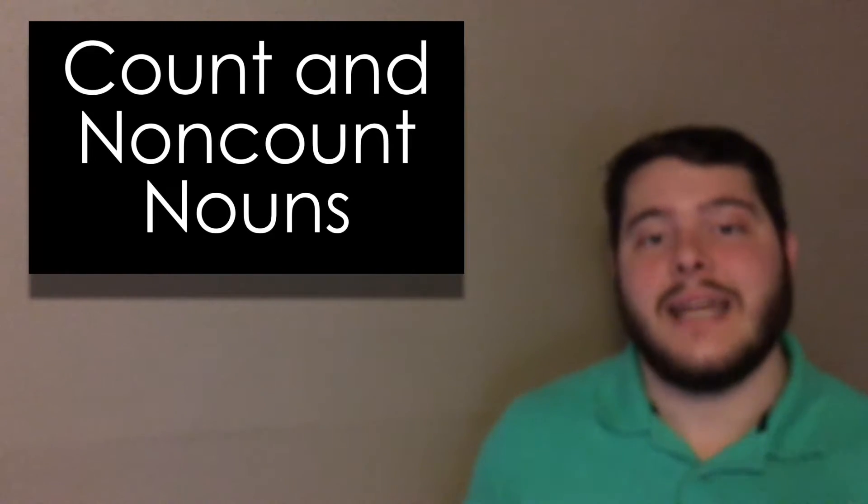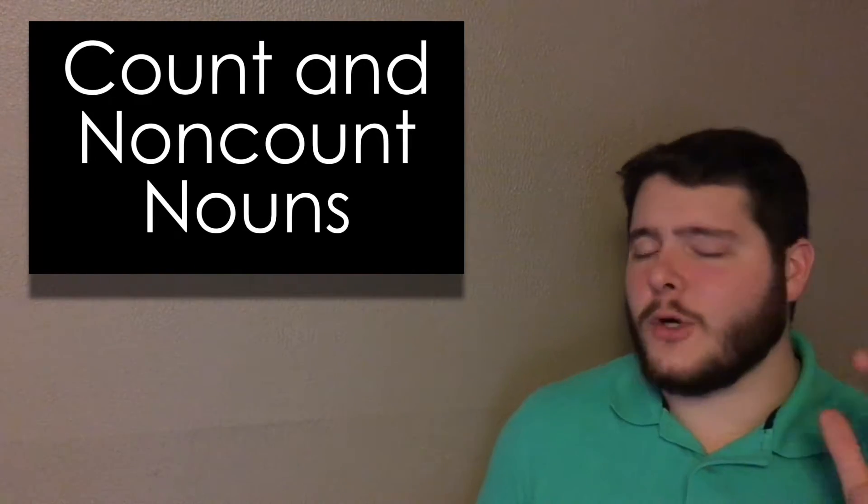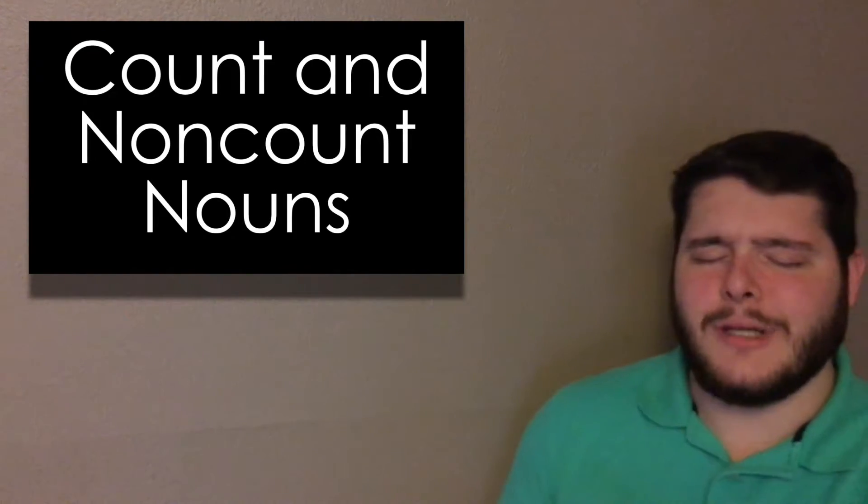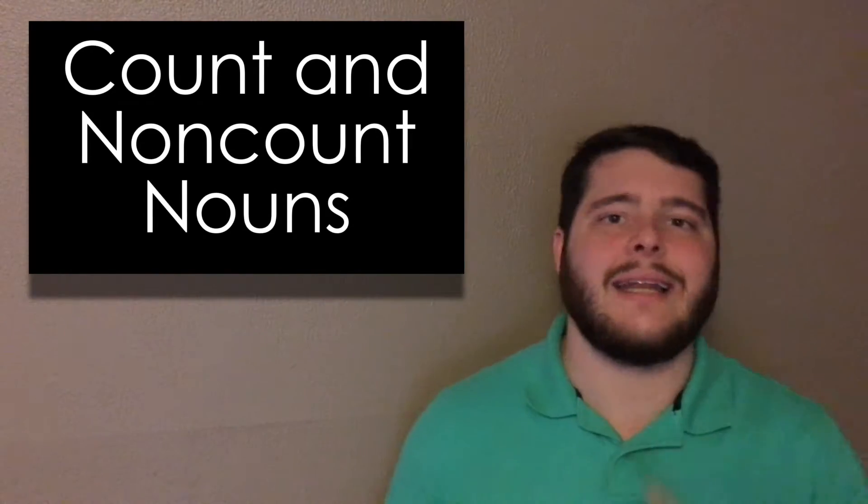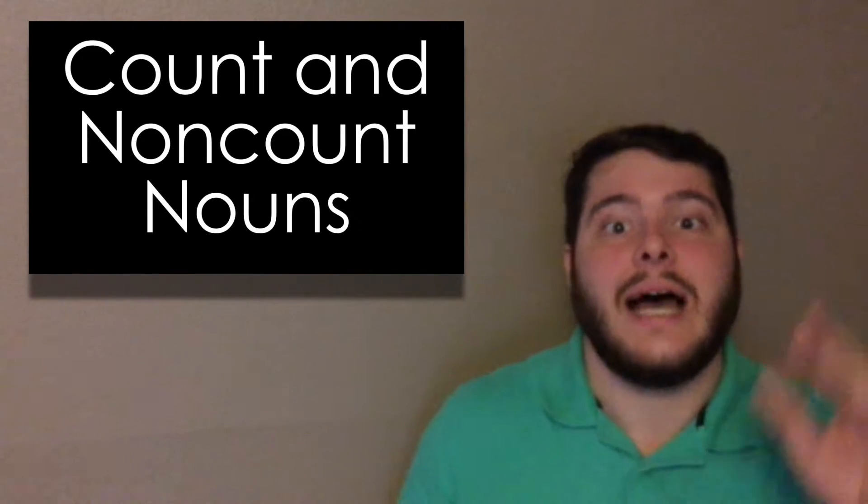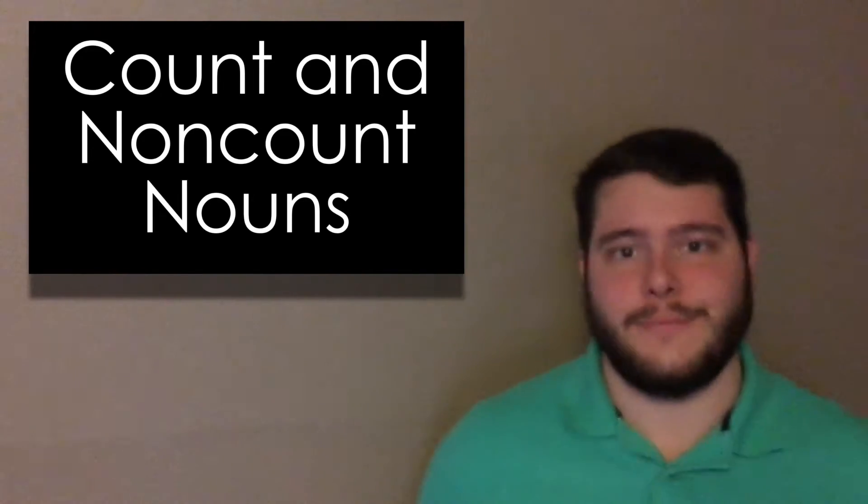Hey, welcome to Conley's Cool ESL. Today, we have a quick English grammar lesson for you, count versus non-count nouns. Let's go.